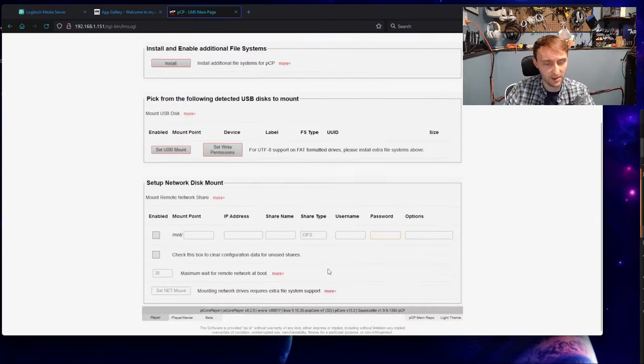Once the device has rebooted, we can now come to the Logitech Media Server section. We should now be able to interact and set up a network share. To add a network mount, we're going to come down here and hit Enable. Under Mount, we're just going to pick where we want this mount to be. I'm just going to do Mount Music. And then we're going to do the IP address.